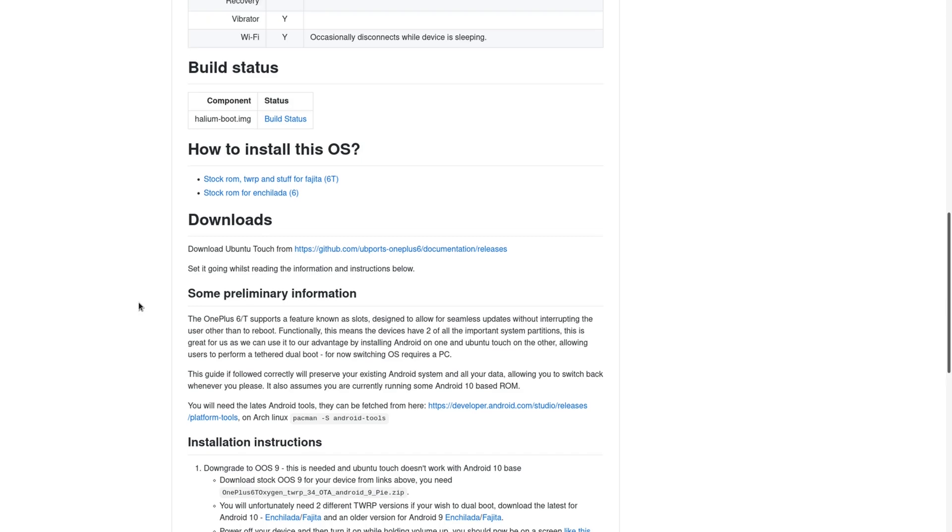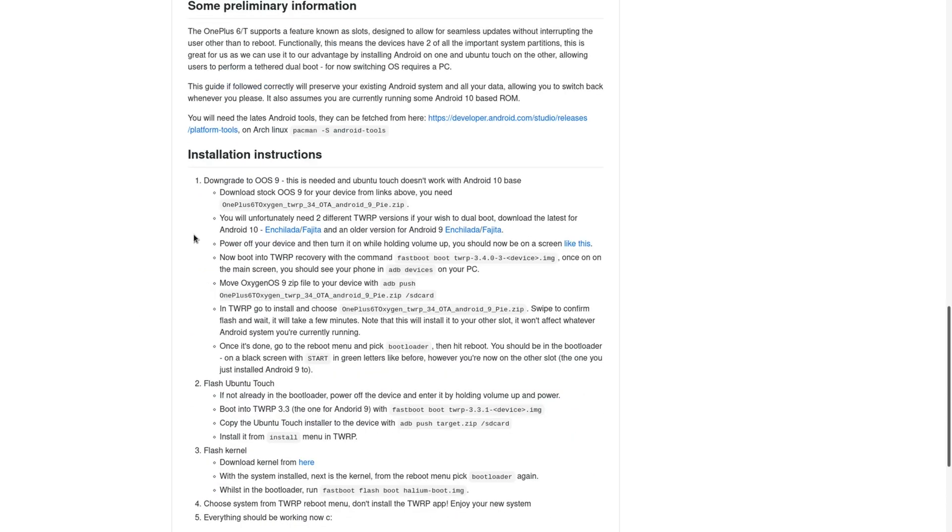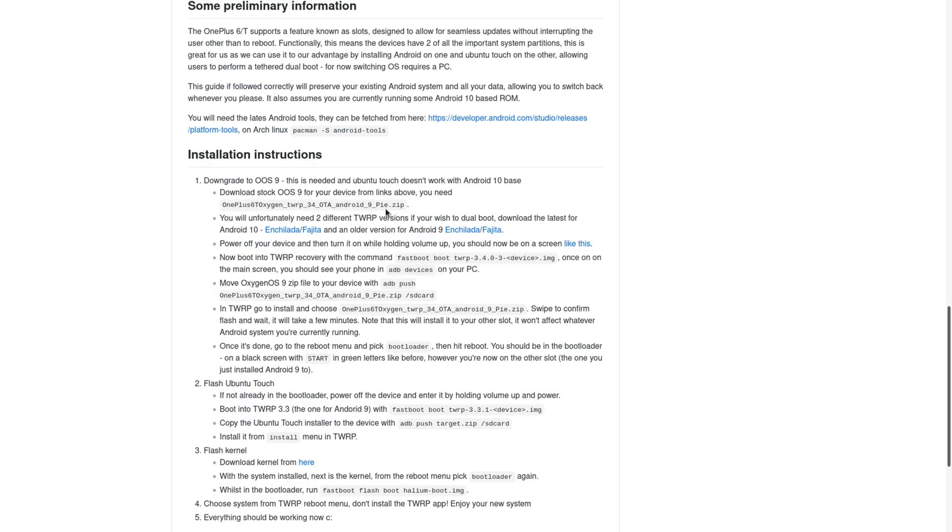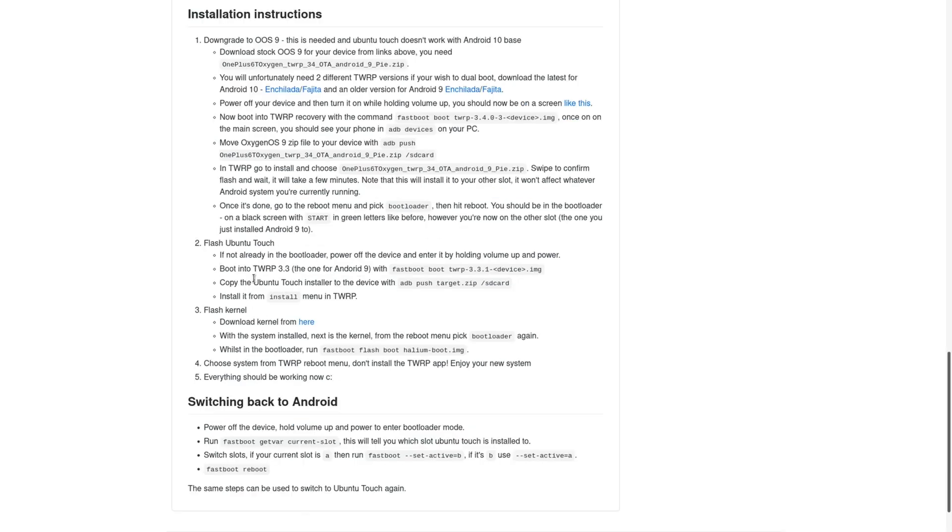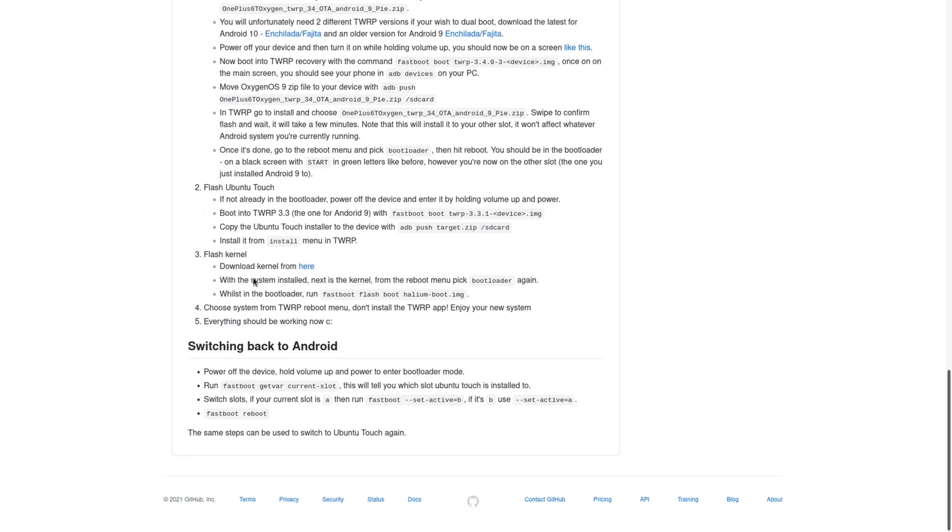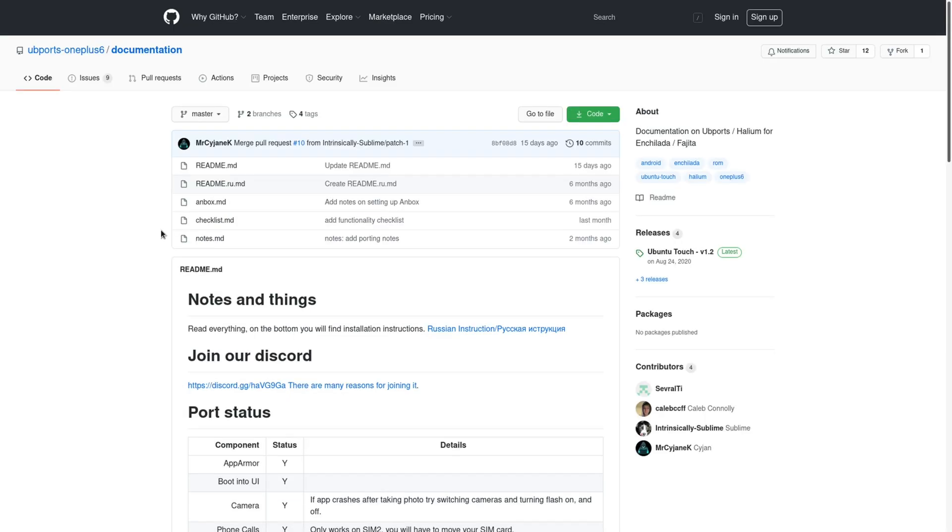So the files that you will need are Android 9 Pie, because you're going to need to downgrade if you're using Android 10. Then you're going to need two different TWRP versions if you wish to dual boot. You'll want to download either enchilada or fajita, depending on your device. But you're also going to need one for Android 9. You're also going to need the target.zip file, which is the Ubuntu Touch installer, and you'll need to download the kernel. All these files you can get on this GitHub page. I'll be linking this in the description.